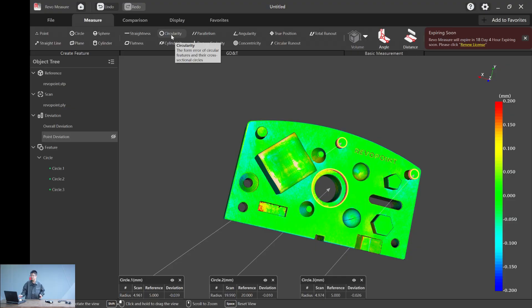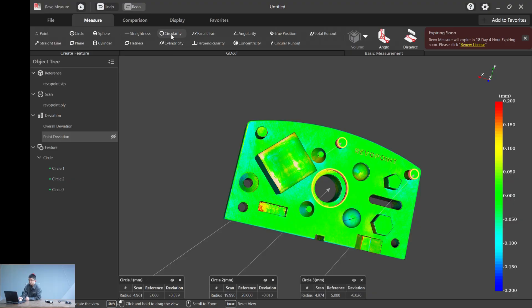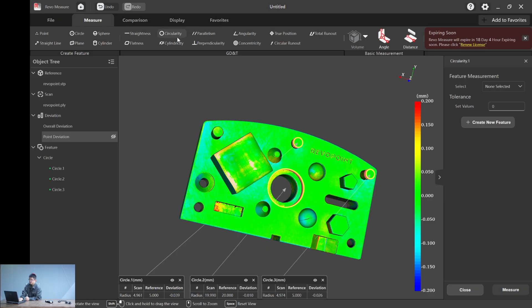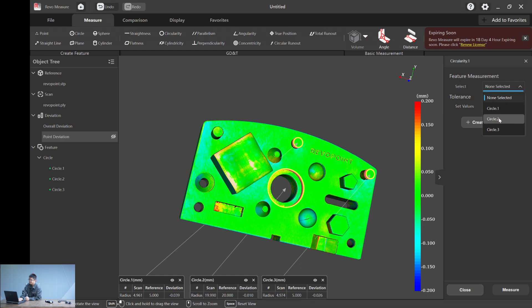For the circles, a typical thing you can do is calculate the circularity, which is how perfect the circle is. If you want a further description, you can just hold your mouse on this function button and you will see the description: the form error of circular features and their cross sectional circles.